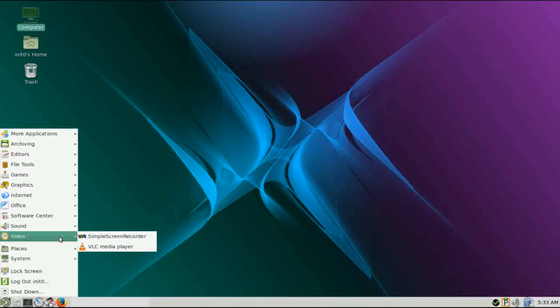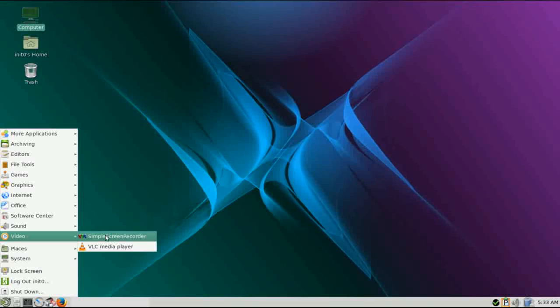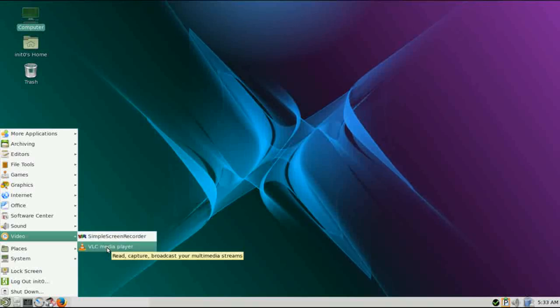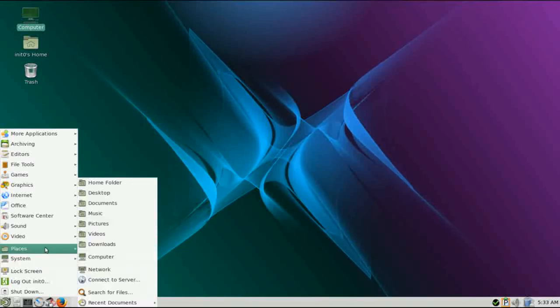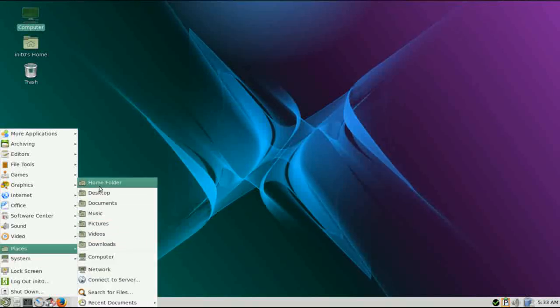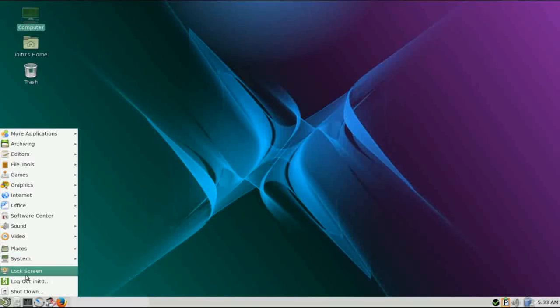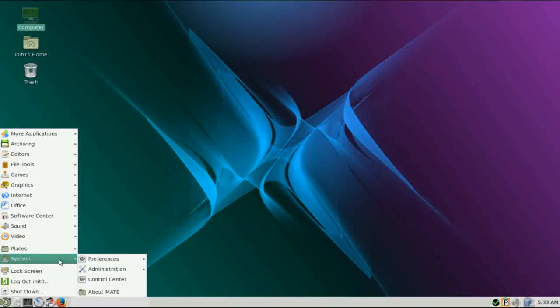Under Video, you have Simple Screen Recorder installed. Simple Screen Recorder is an excellent screencasting utility. And the VLC Media Player. Also on this menu, you have a shortcut to your places and your system settings.